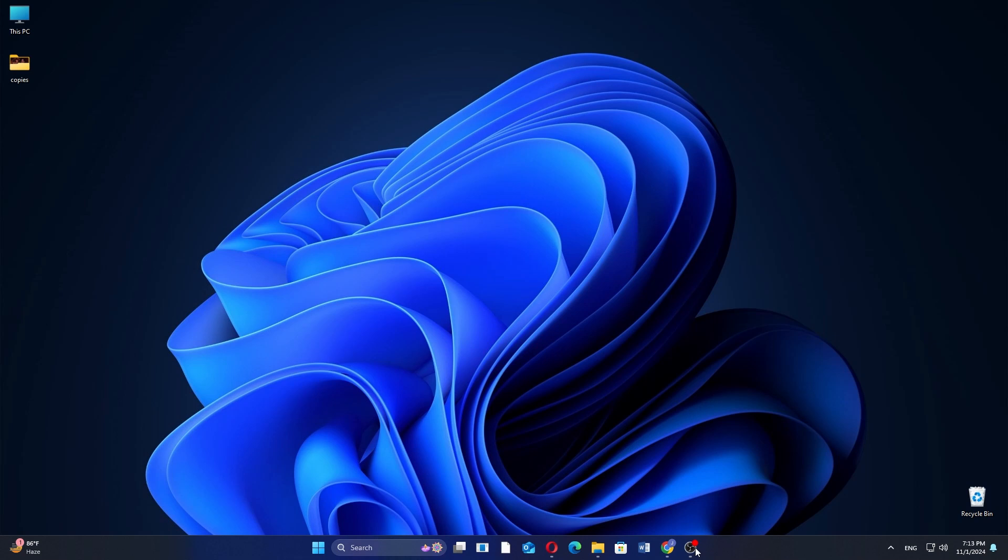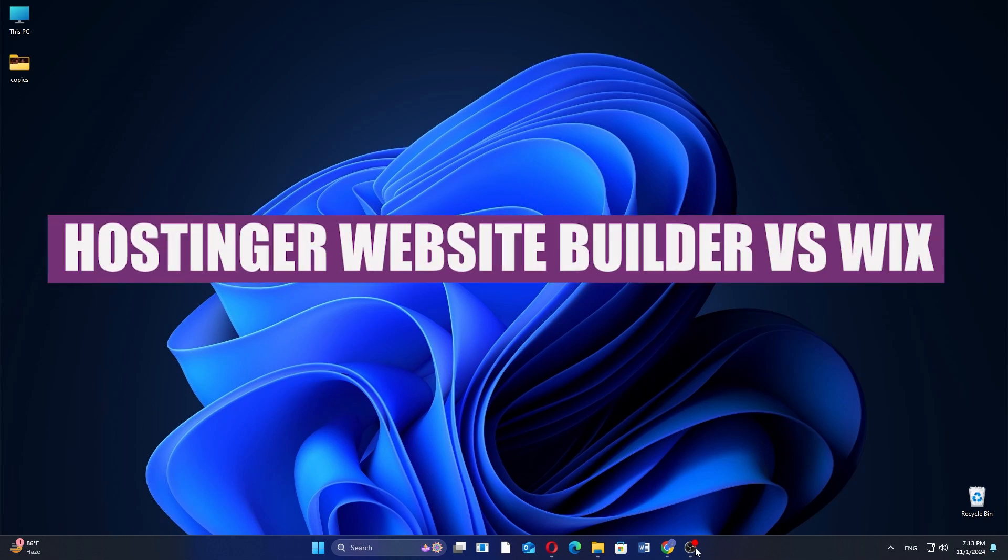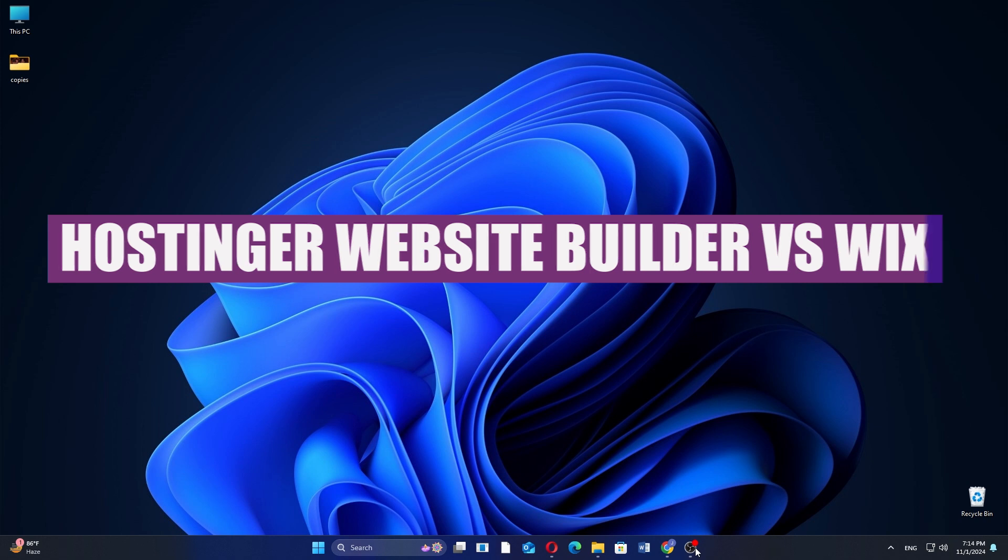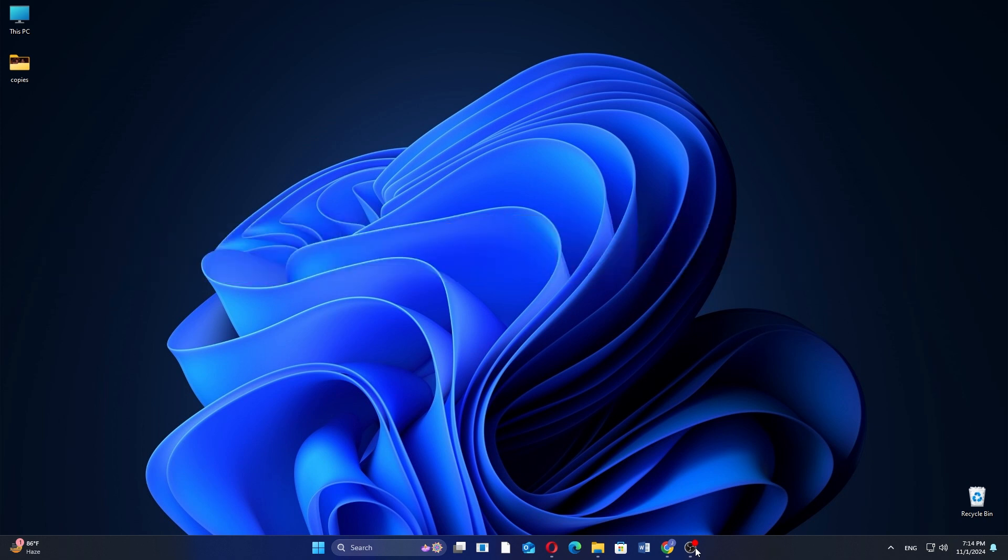In this video, we will compare Hostinger website builder and Wix. If you want to get started with Hostinger website builder or Wix, you can use the links given down in the descriptions.